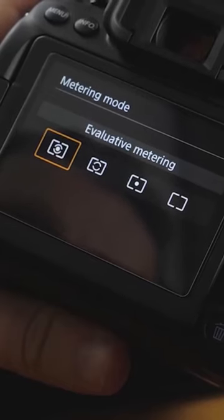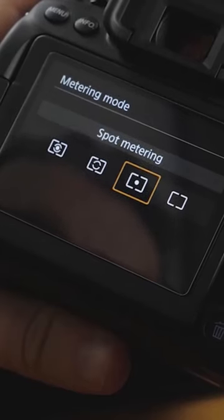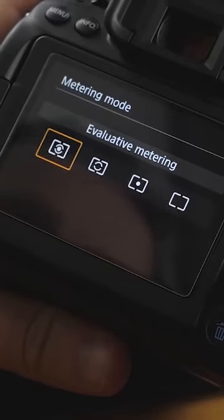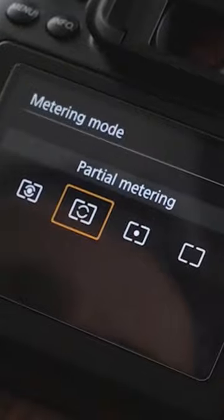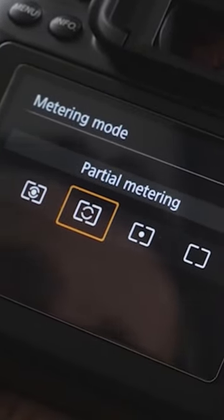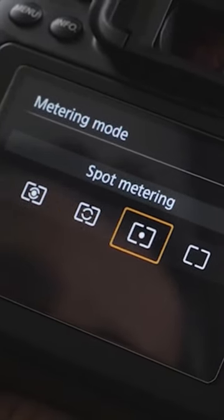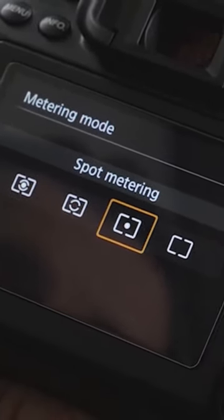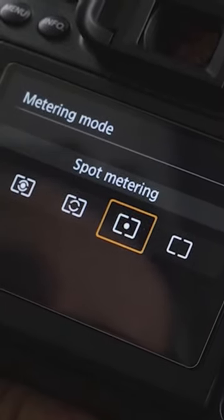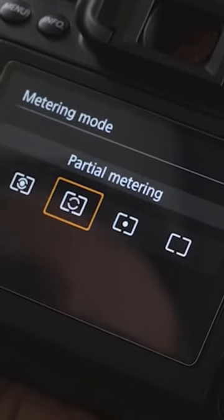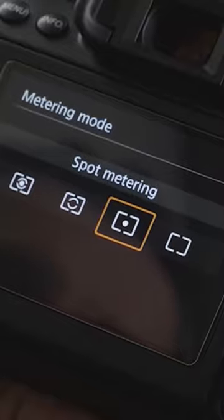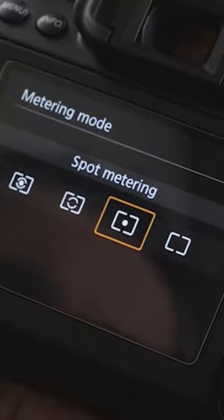Our metering mode gives us four different options of how we can actually meter our photograph. Partial metering is just a smaller section of the center of the frame. Spot metering is a lot more specific, and is a little bit more suitable for smaller objects or macro photographs especially.